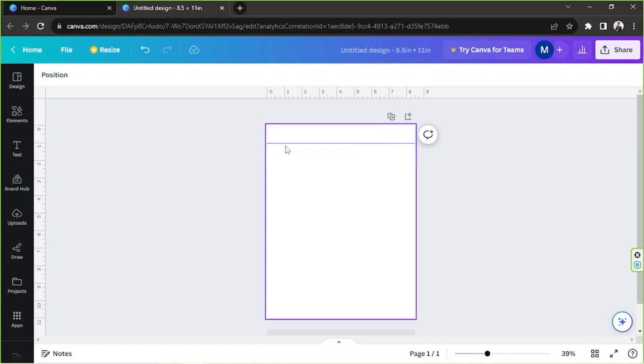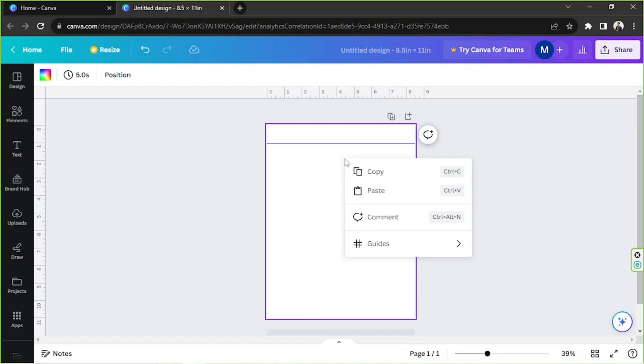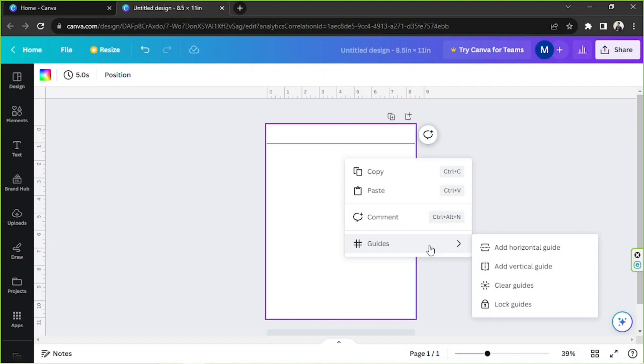Now let's try to add a vertical guide this time. So we are going to right-click again, go to Guides. Oh, and by the way, since we already added our first guide and we're about to add our second guide, we're actually seeing more options here from the drop-down.